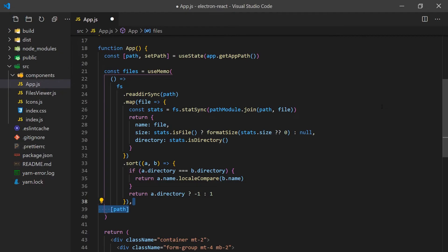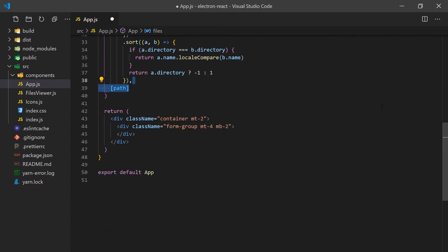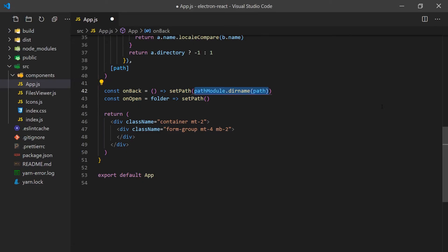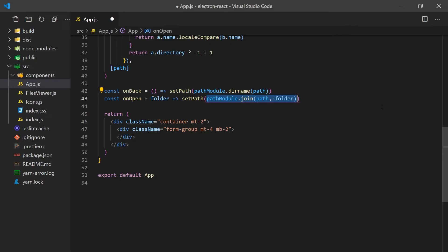Now we can create an openFolder function which will simply assign the path to the path of the folder passed in, and a back function which will remove the last directory from the path. The path module has functions already that we can simply call to handle the string manipulation.